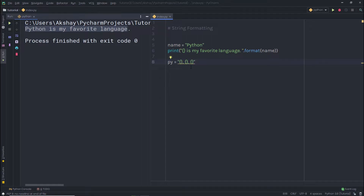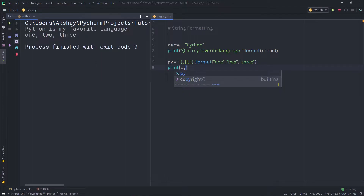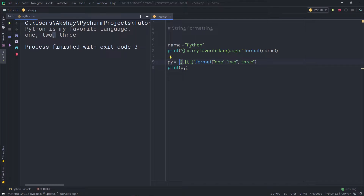Now I want to print my variable values inside these curly braces. I'll specify a dot and call the format method. Here I'm going to specify values to these curly braces — passing 1 to the first, 2 to the second, and 3 to the third. Then I'll print this py variable. When I execute the statement, I get 1, 2, 3. The first parameter value goes to the first curly braces, the second to the second, and the third to the third.